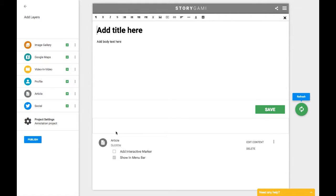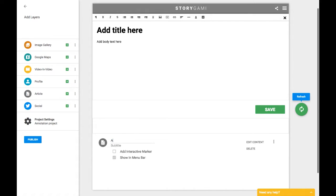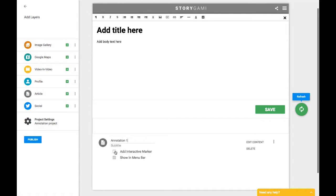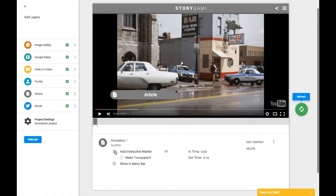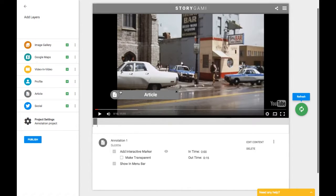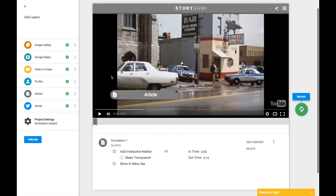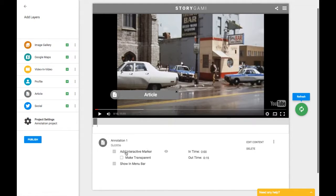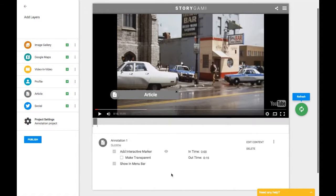There's a few things to change here. One of them is down below where it says article. I'm going to go ahead and give that a title. I'm just going to call it Annotation 1. I'm going to make sure that Show in Menu Bar is highlighted or clicked as well as Add Interactive Marker. So adding the interactive marker is going to make this little pop-up show up on the screen when I want it to pop up for an annotation. It lets the viewer know that there's something there to click on. Make sure that you have Add Interactive checked and that Make Transparent is not checked because we want it to be visible.